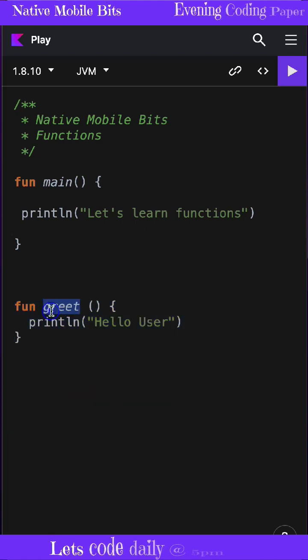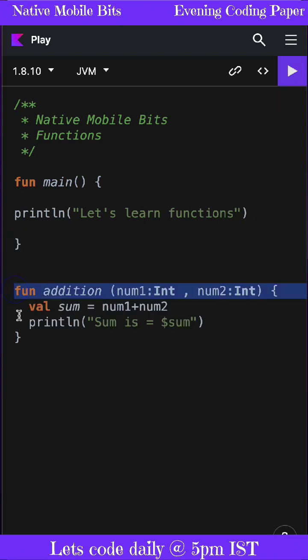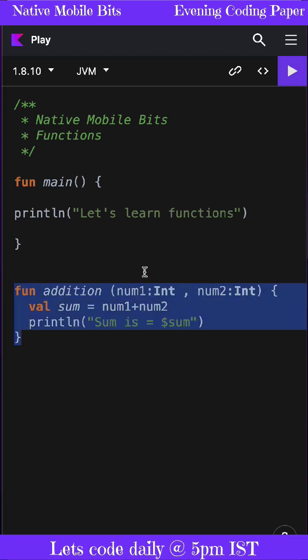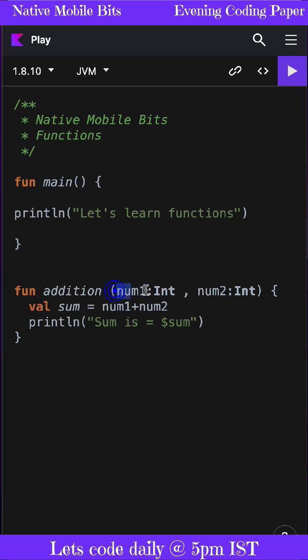So we can directly use this function anywhere we want, as many times as we want. Function parameters need to be defined using Pascal notation, and Pascal notation means first we need to define the name of the parameter, then we need to define the type of that parameter.